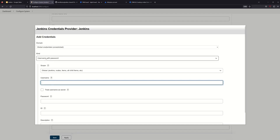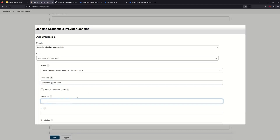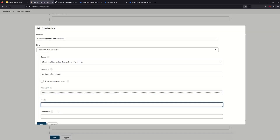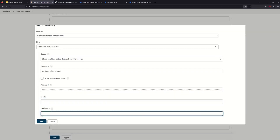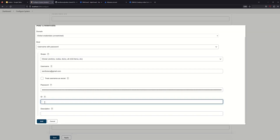Back in Jenkins, add credentials — Username with Password. The username is your Gmail ID for Tamil2Terra-Jira. The password field is where you paste the API token you just copied.